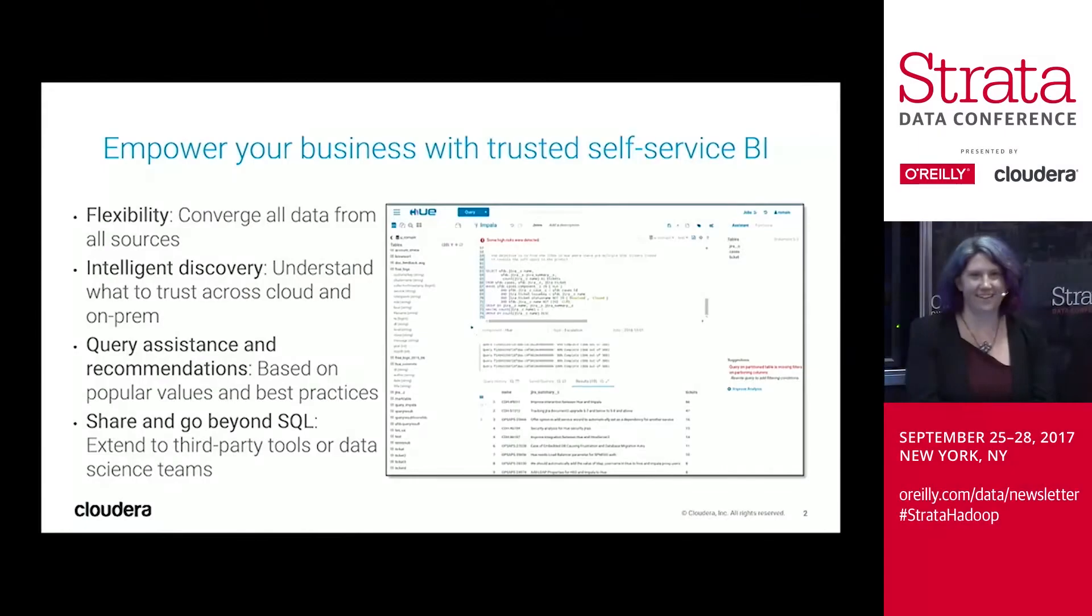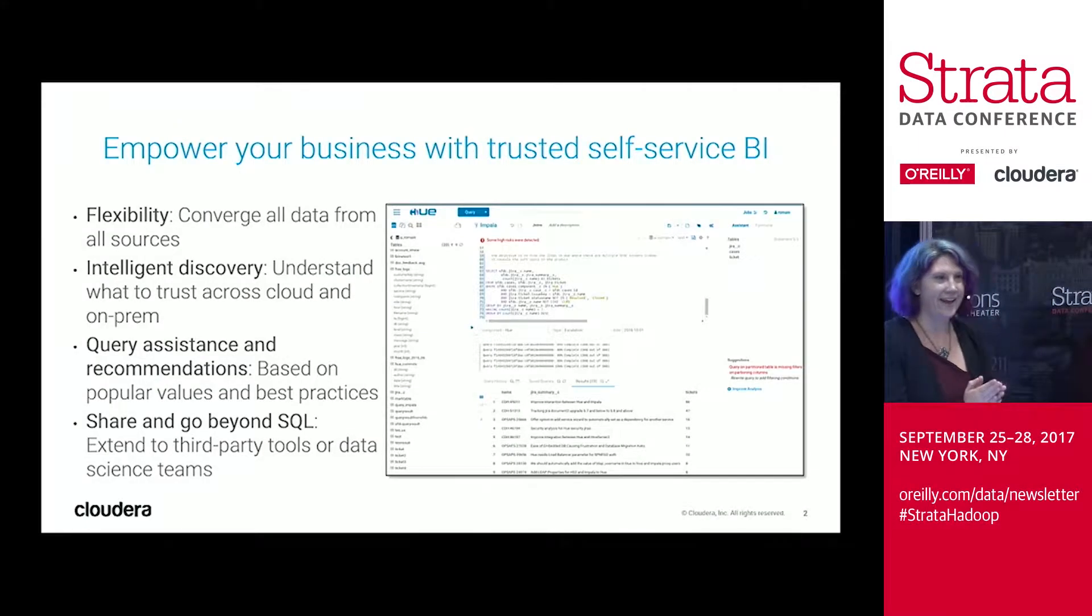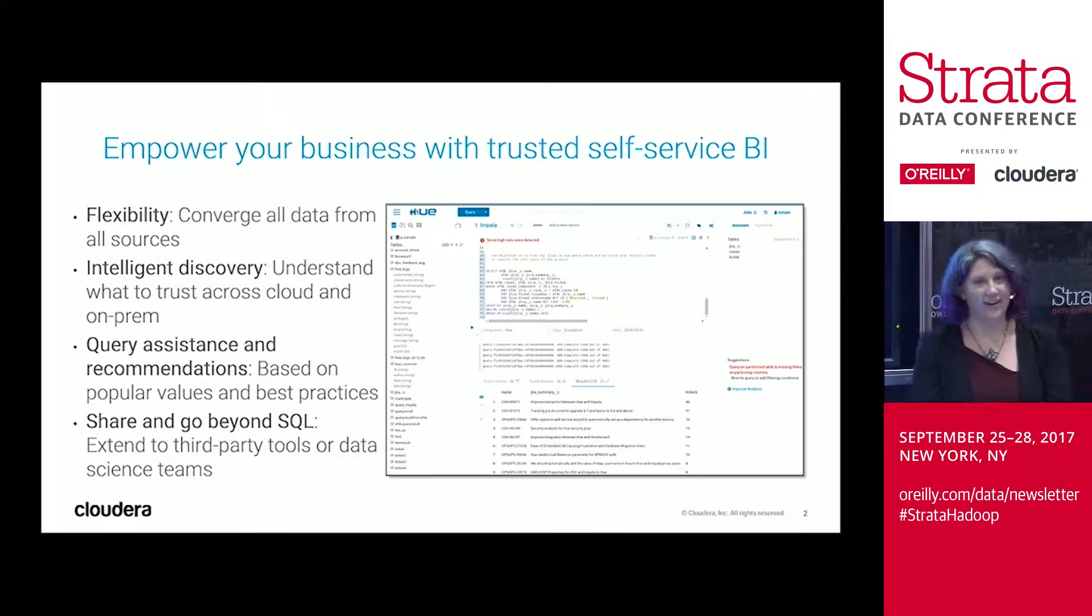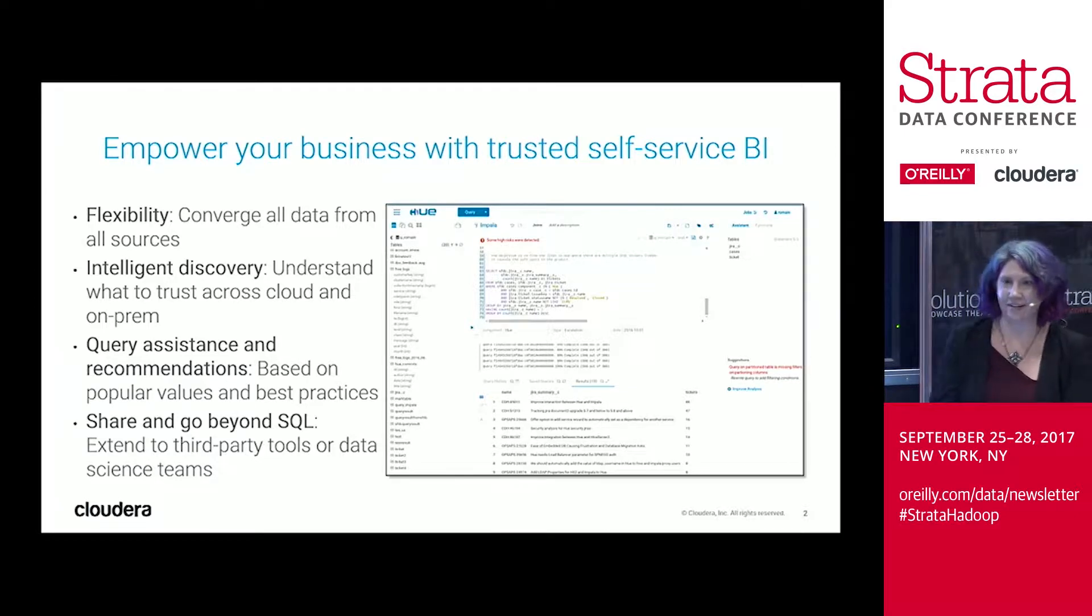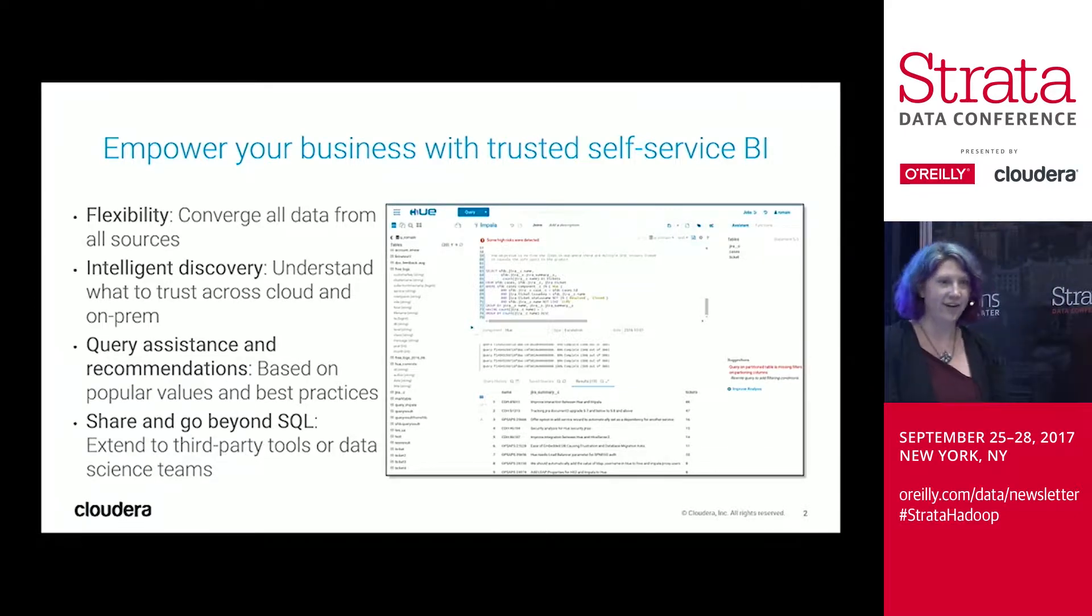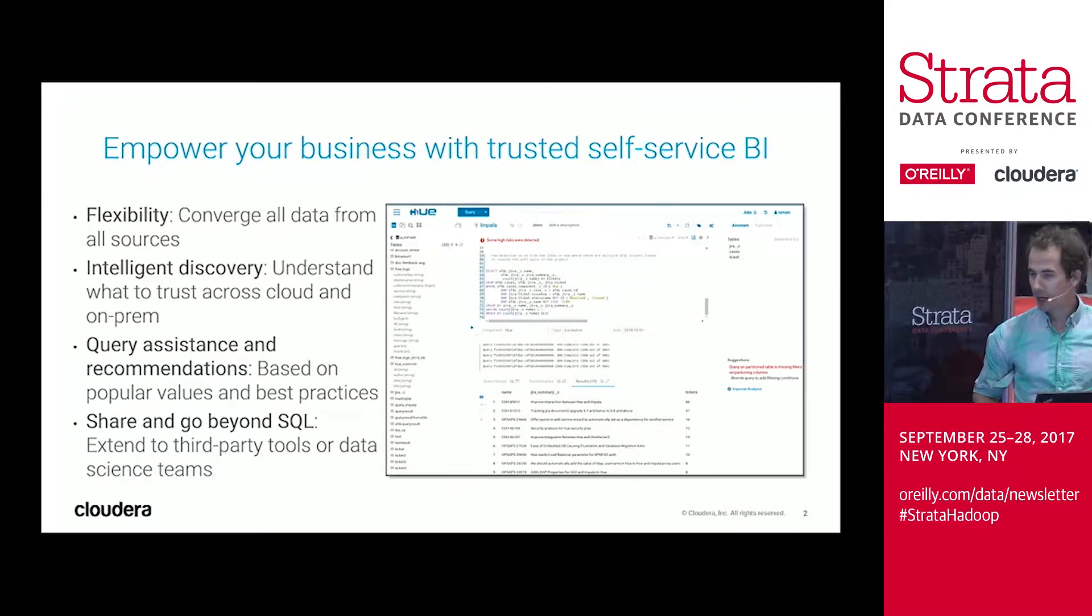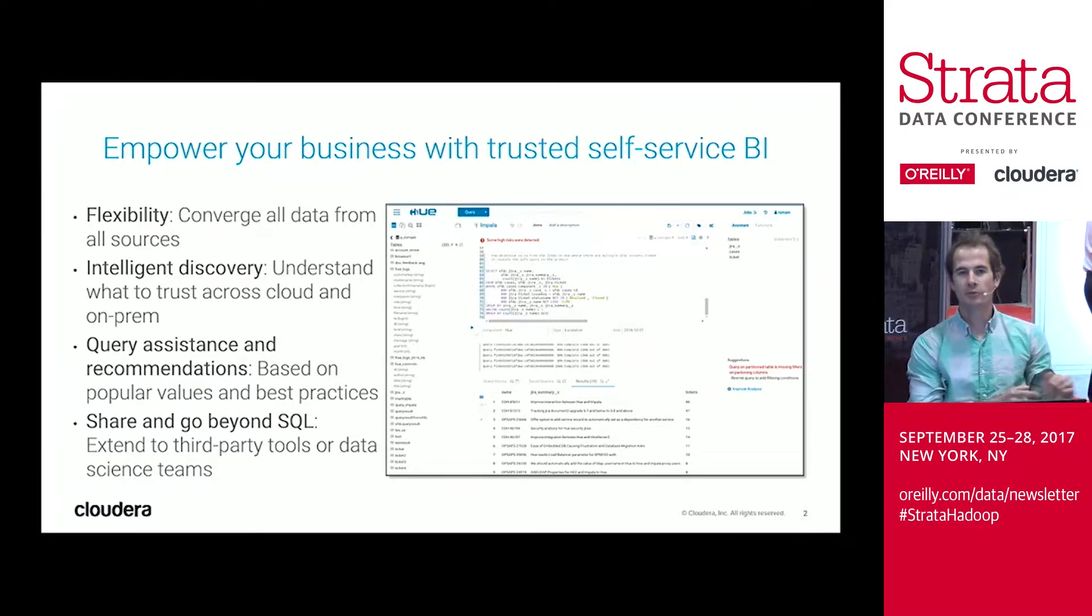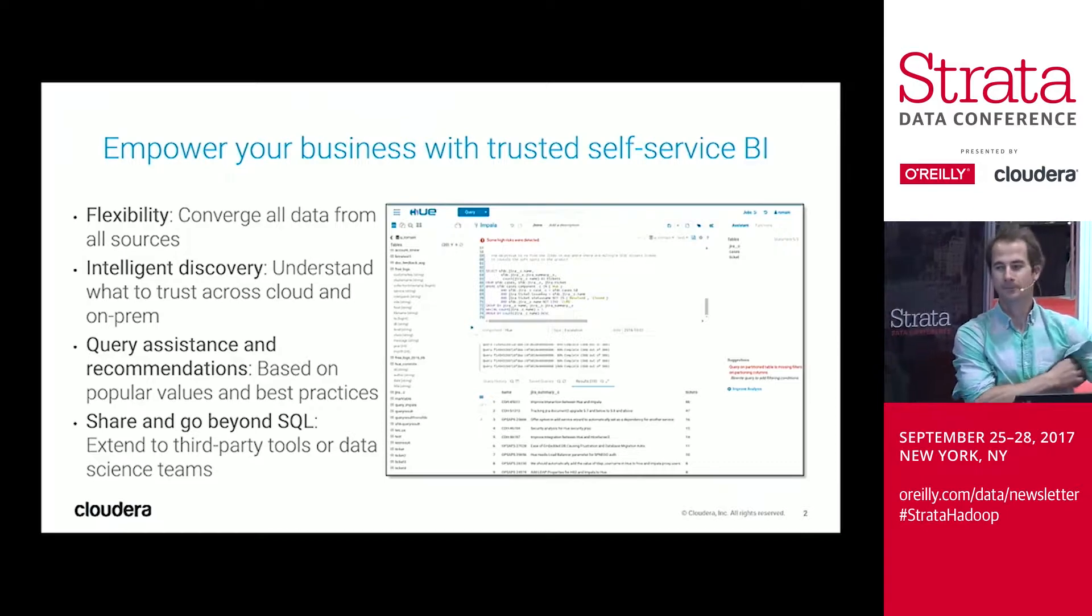Hi everyone, my name's Alex Gutau, and I'm on the product marketing team at Cloudera, focused on our analytic database product. Hi, I'm Romain, I'm the Hue lead.